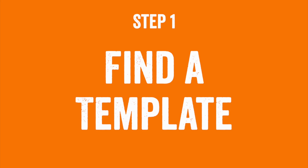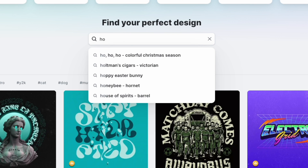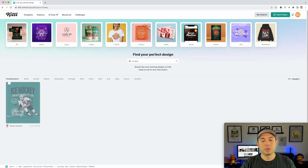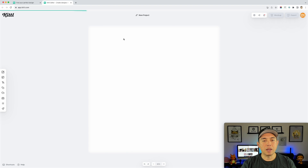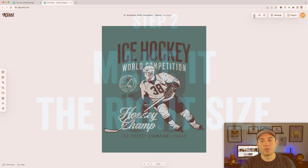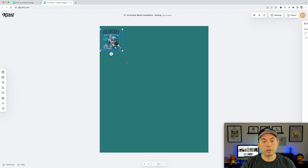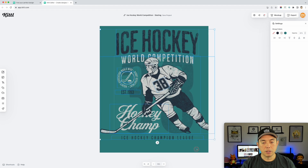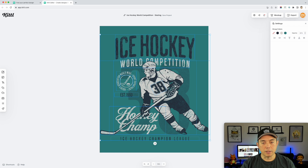Here we are on Kittle. First step is to find a template. Since this is a hockey design I'm going to type in hockey — there's only one, so I'm going to use this one. I want to make this the right size first, so I'll go into settings, change it from inches to pixels, and set it to 4,500 by 5,400, then confirm. It was a lot smaller, so I'm going to grab all the elements and stretch it to fit.